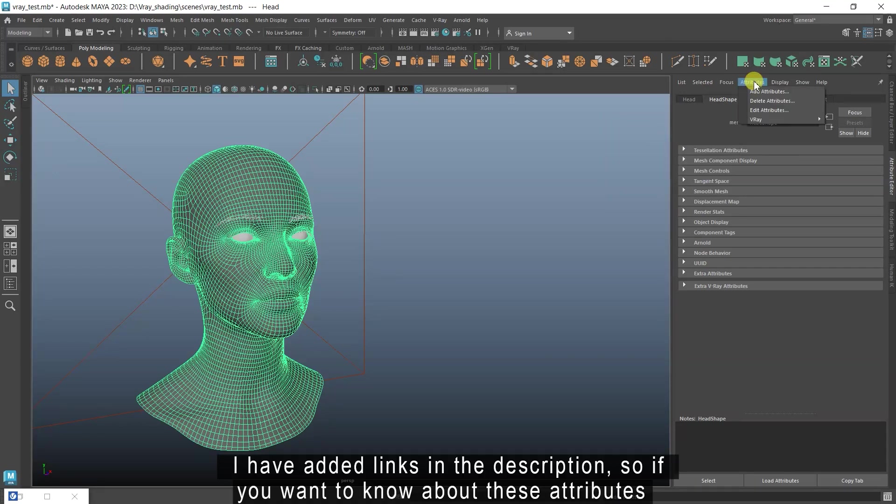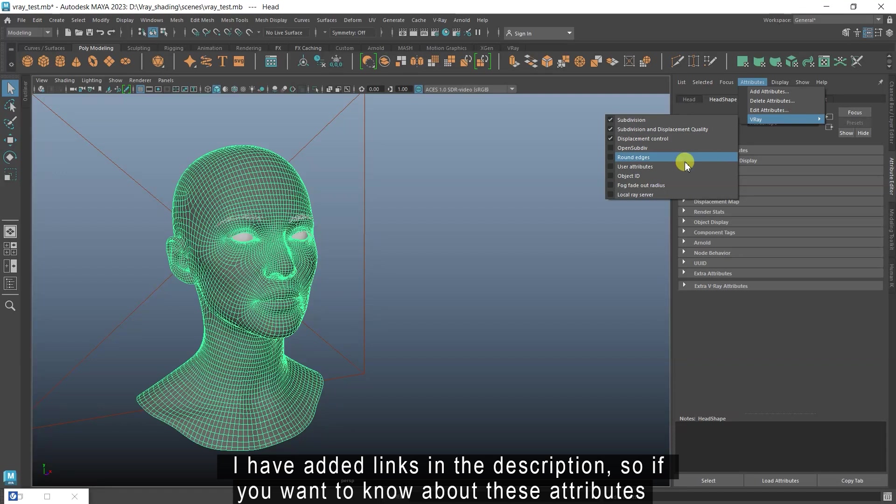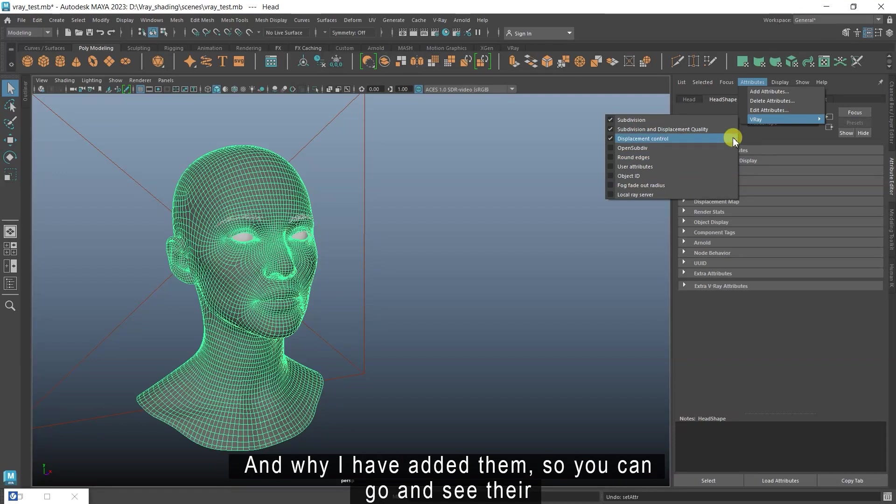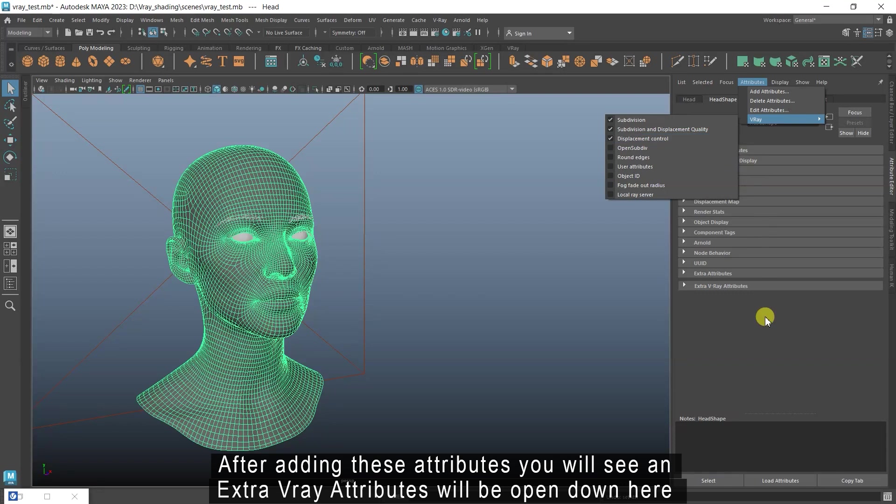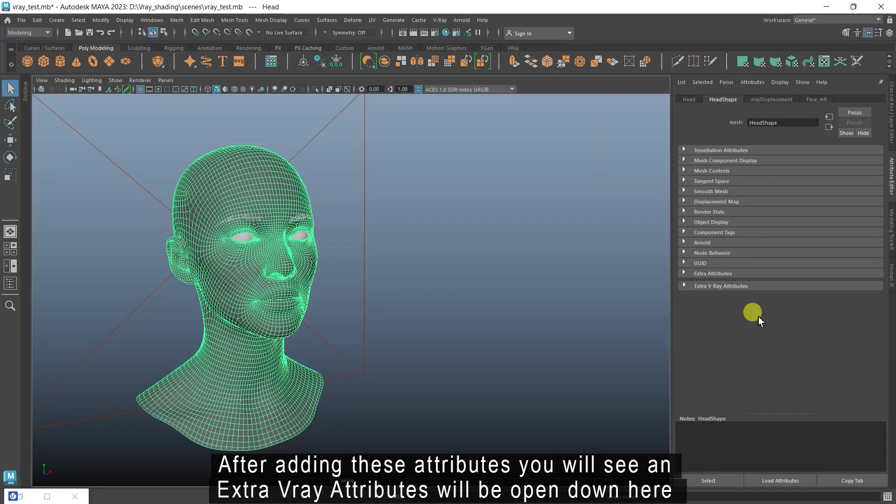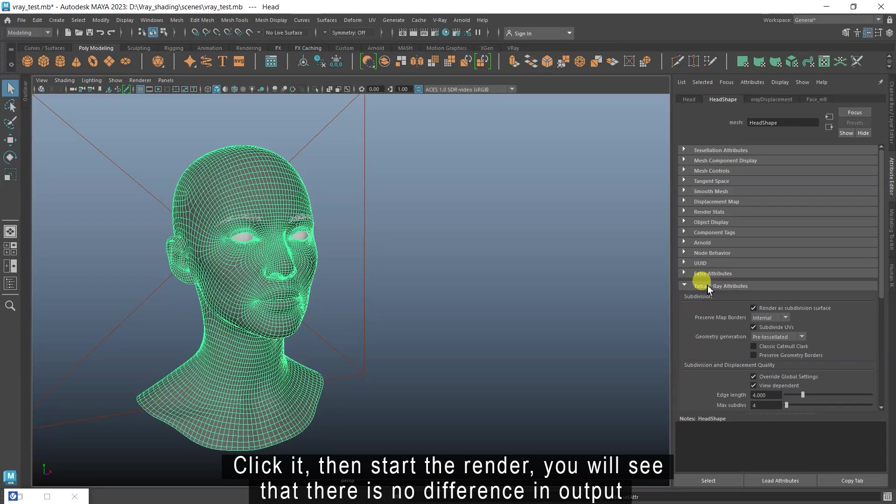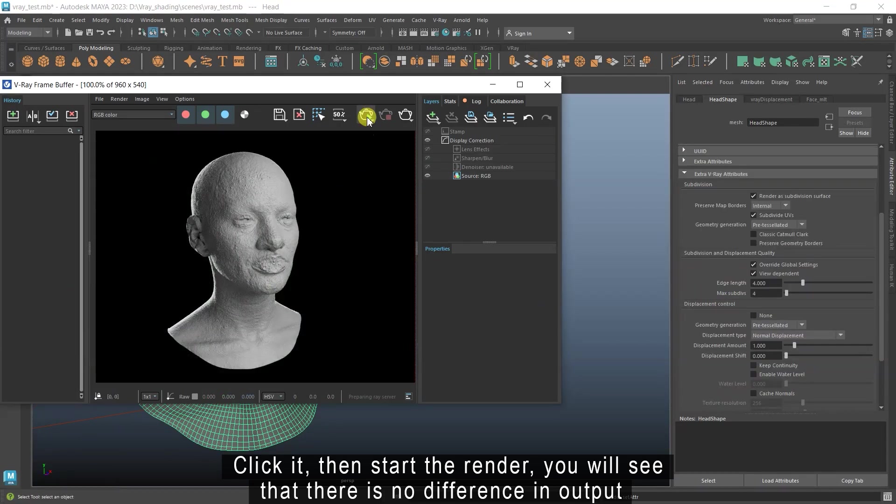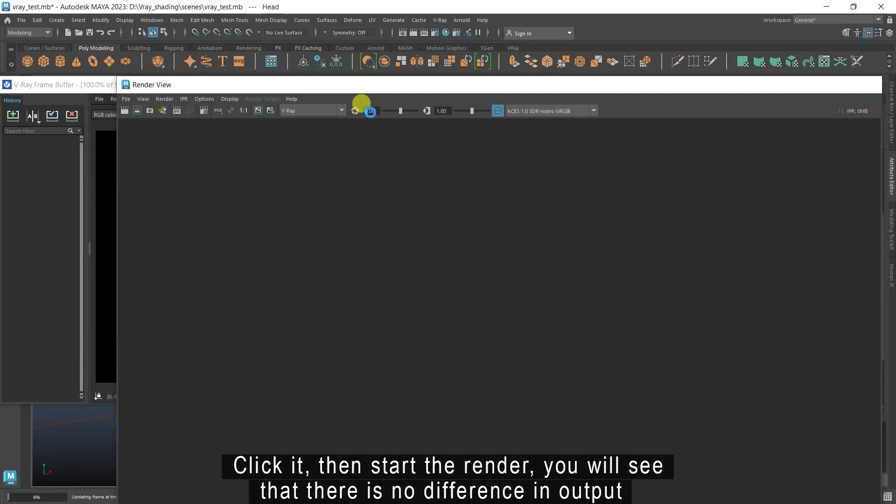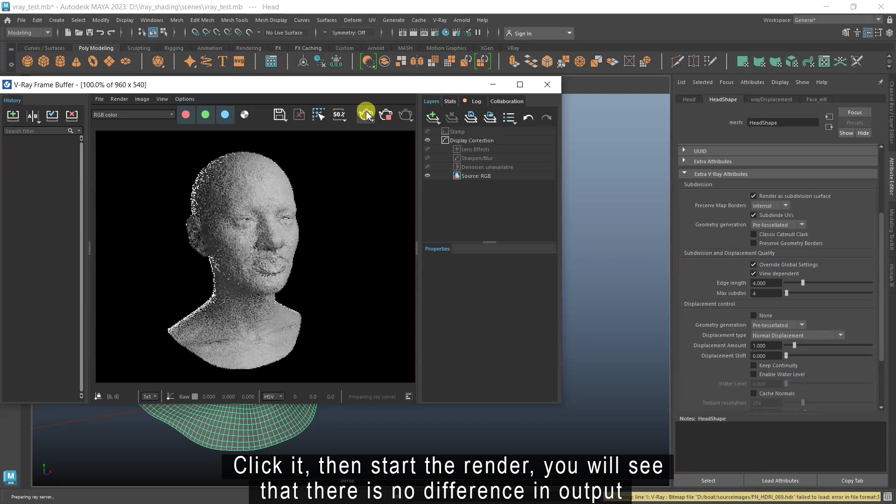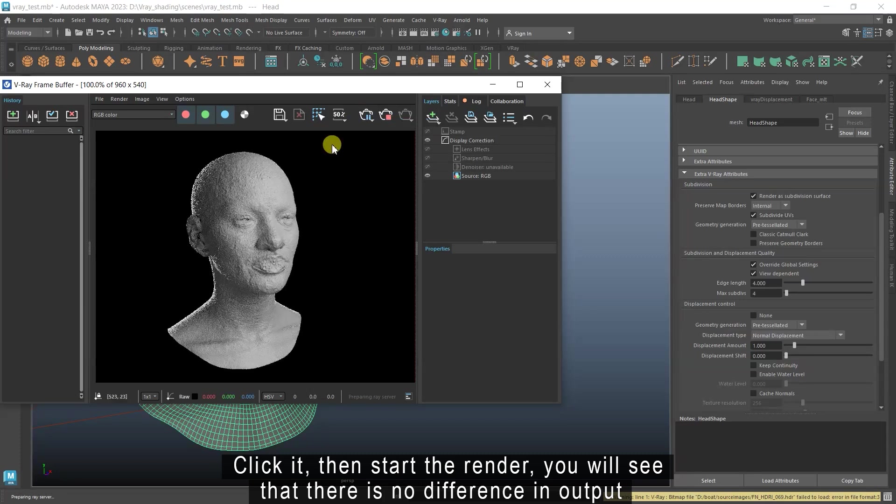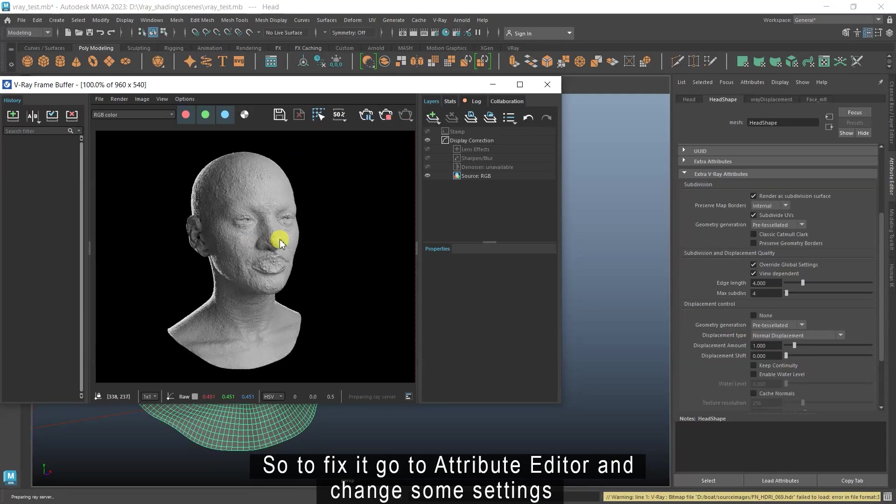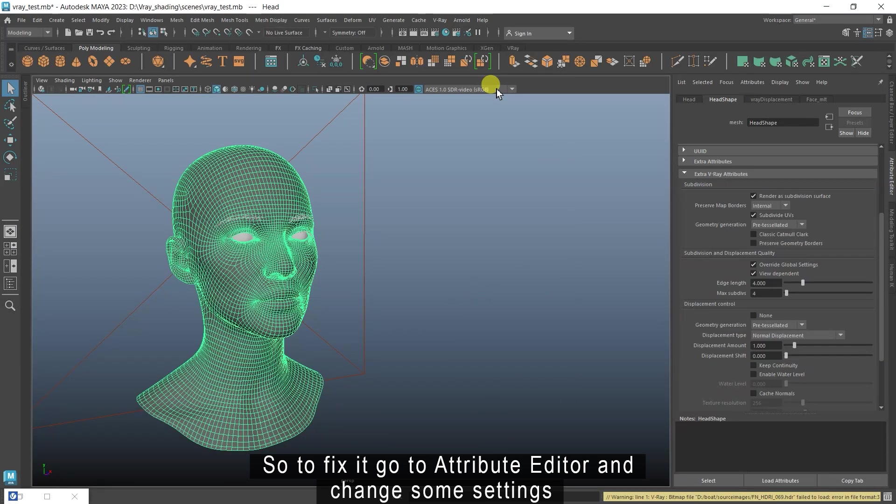I have added links in the description, so if you want to know about these attributes and why I have added them, you can go and see there. After adding these attributes, you will see an extra V-Ray attributes will be open down here. Click it. Then start the render. You will see that there is no difference in output. So to fix it, go to attribute editor and change some settings.